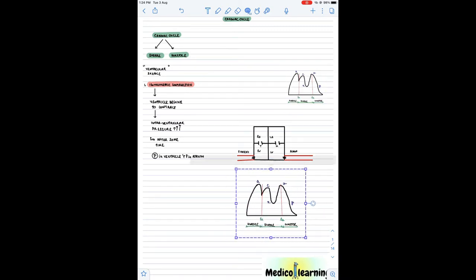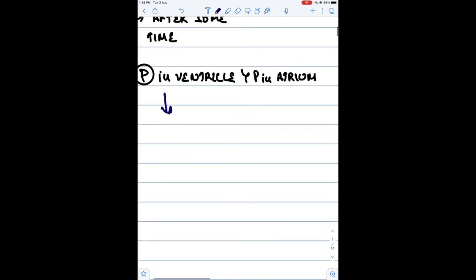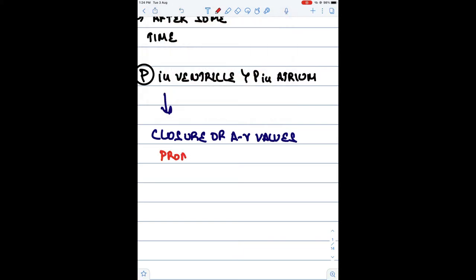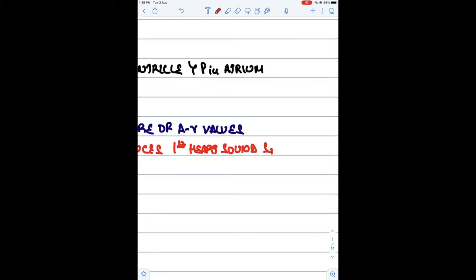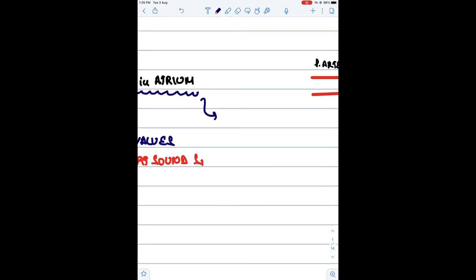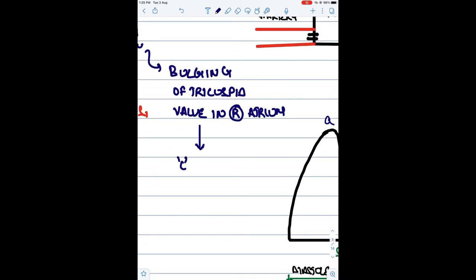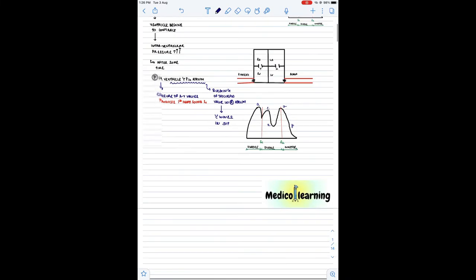Because of ventricular contraction, the pressure in the ventricle increases and becomes more than the pressure in the atrium. When the pressure in the ventricle is more than the pressure in the atrium, there will be closure of the AV valves — atrioventricular valves. This closure produces a characteristic heart sound known as LUB, the S1 sound. Also, there is bulging of the tricuspid valve into the right atrium, and because of this bulging, a C wave is produced in the JVP.